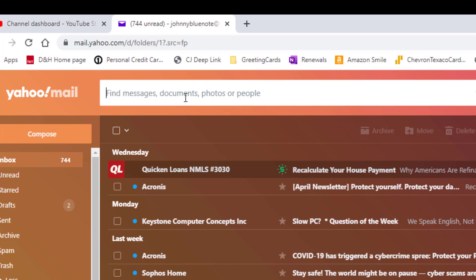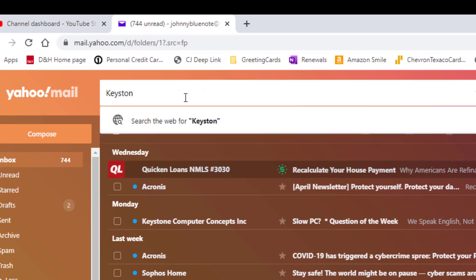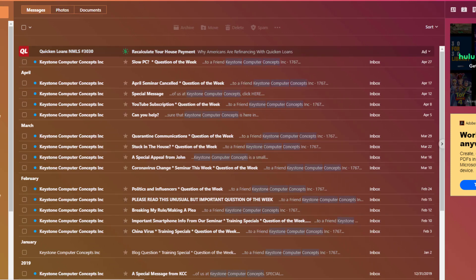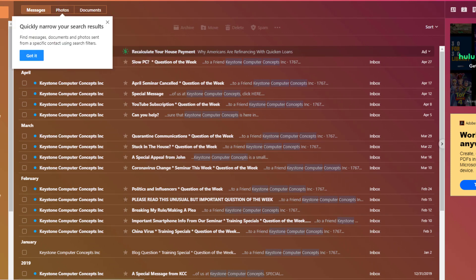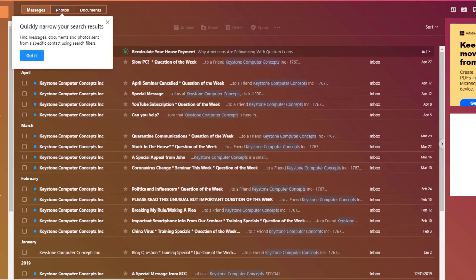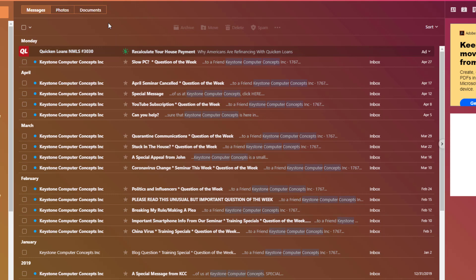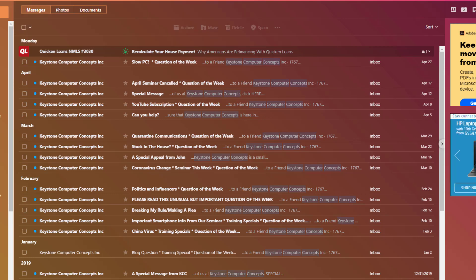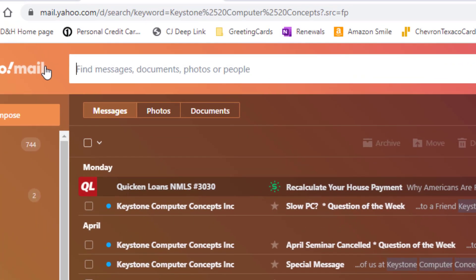I could search by name — let's search by Keystone Computer Concepts. When I hit the enter key it's going to bring up all the emails that are from Keystone Computer Concepts, same as we did in Gmail.